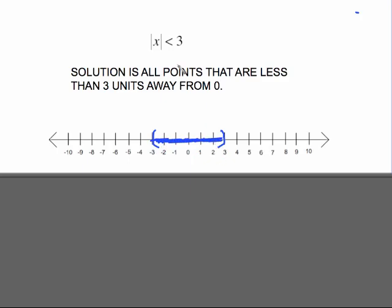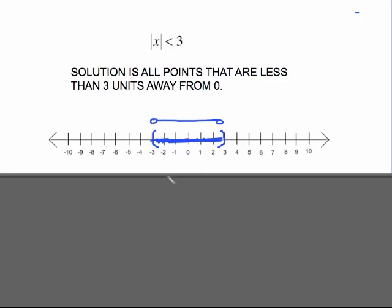For example, two is less than three steps away, and negative two is less than three steps away. But three and negative three are exactly three steps away, which is why we use the curved parenthesis. Back in the old days we used the open circle, but the parenthesis leads better to interval notation.